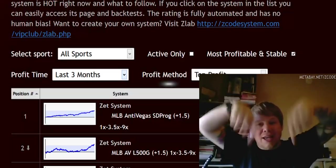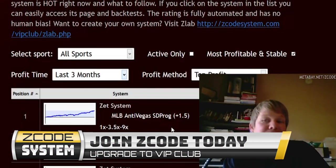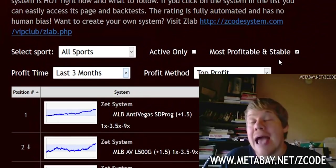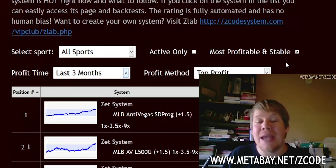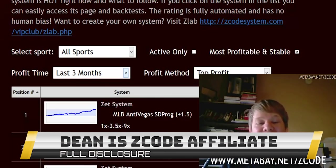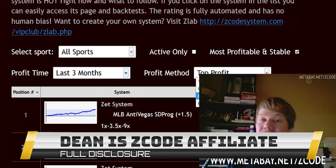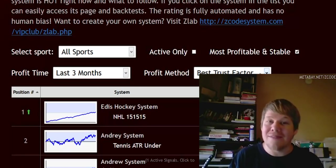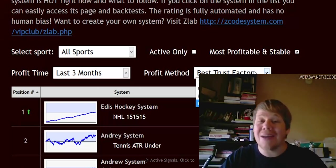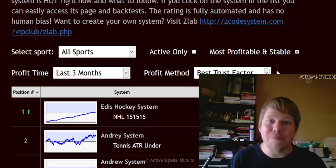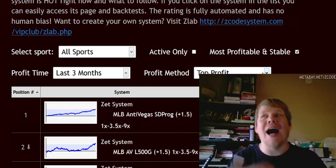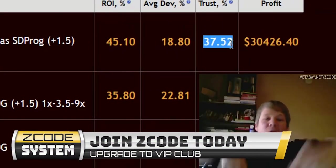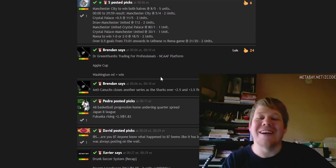Click the link right below this video — they've made it super easy. You can see for yourself what I'm talking about. If you'd rather go directly, visit metabay.net — that's M-E-T-A-B-A-Y dot net — backslash Z code, Z-C-O-D-E. You can check it out for yourself and see all the people that are winning, as well as losing, although the losing seems to be on the lower end. Z code has never had a month where they were losing people massive amounts of money. Click the link below or visit the site and have fun, guys — take care.